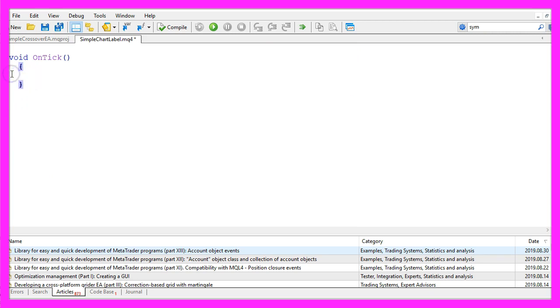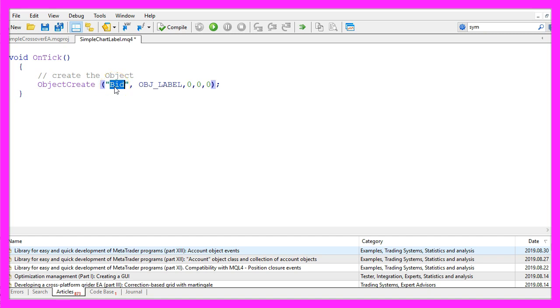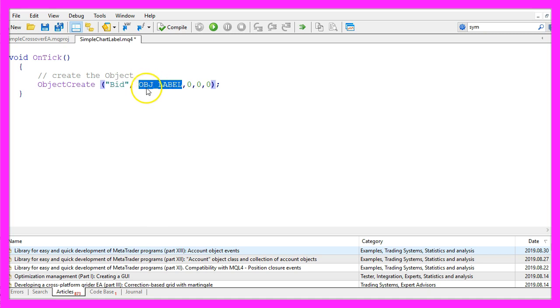We start by creating an object. That is done by using ObjectCreate. This is the name of the object - I will call it bid because it will show the bid price. This is the type of the object.